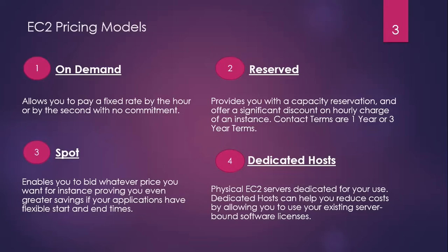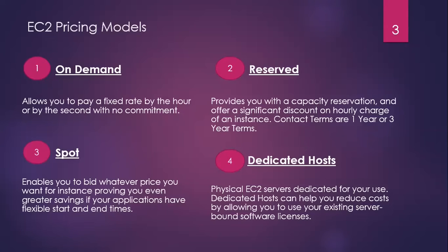Third one is spot. Here you can bid whatever price you want for instance capacity. Services which are very expensive originally, but during certain times you can use them effectively at a very low price.